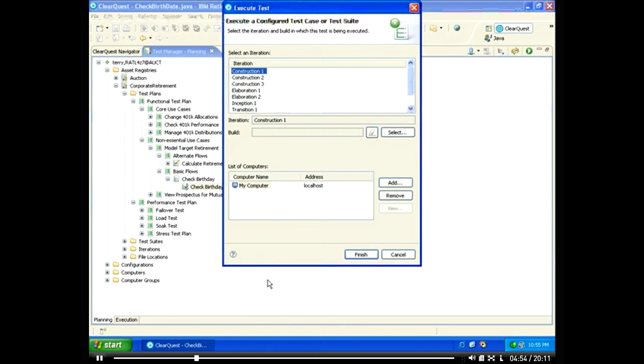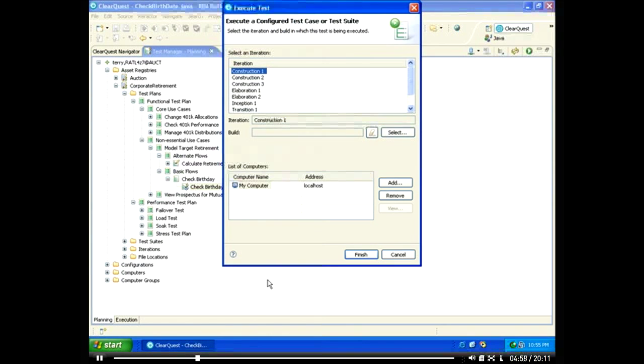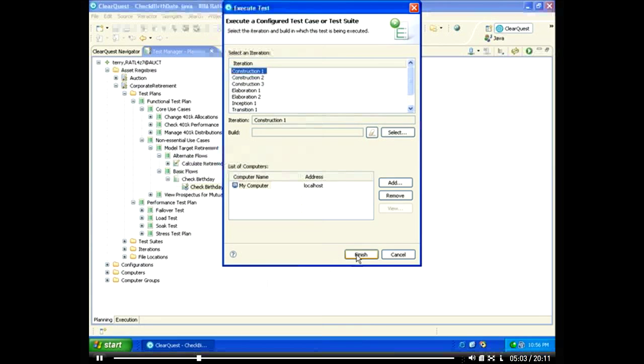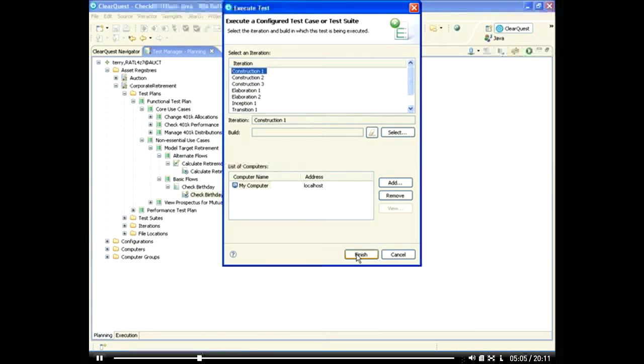ClearQuest test management allows you to execute the test individually or in a test suite. You can provide test execution information, such as the iteration or version being tested against, and define where the test should be executed from, either your local computer or machines you have configured as test agents.